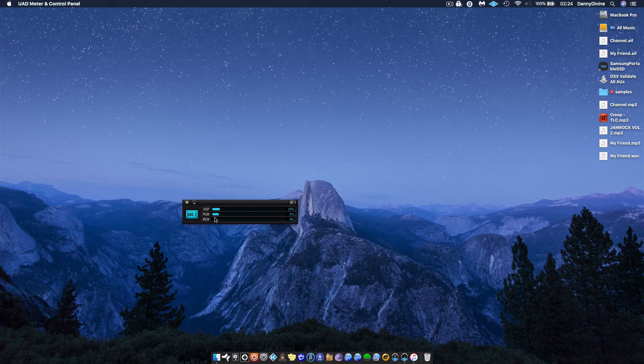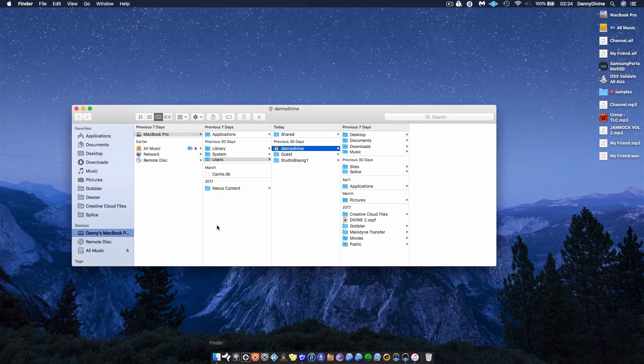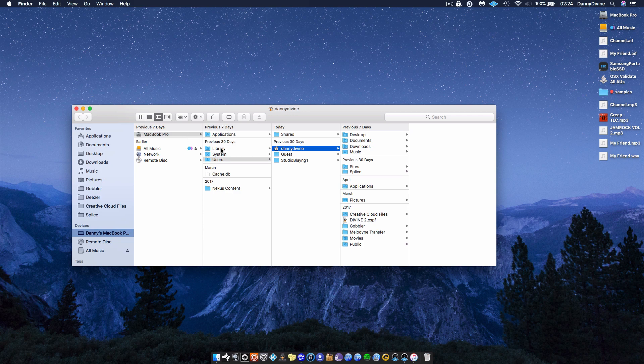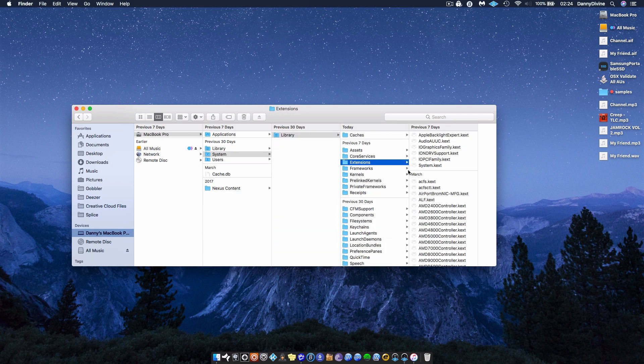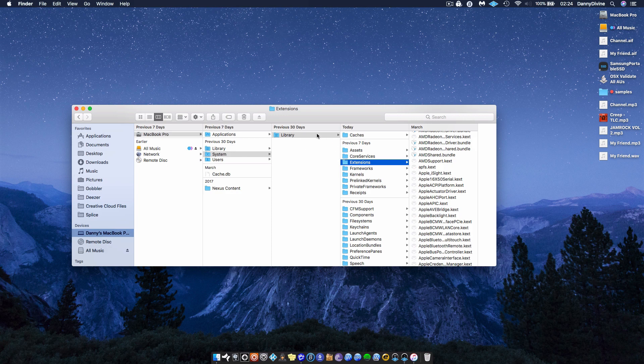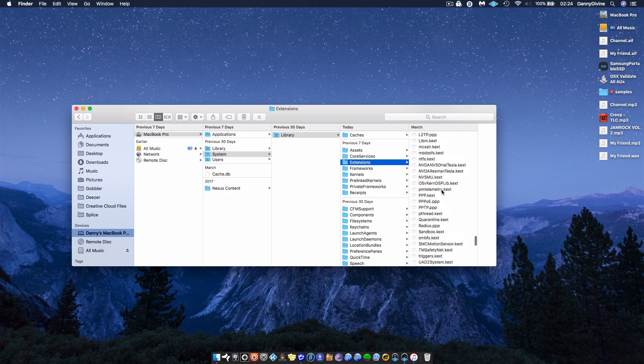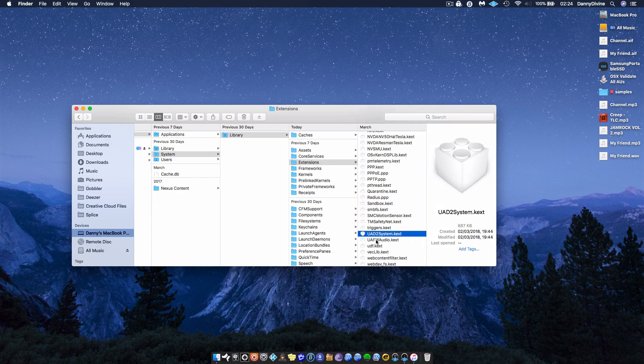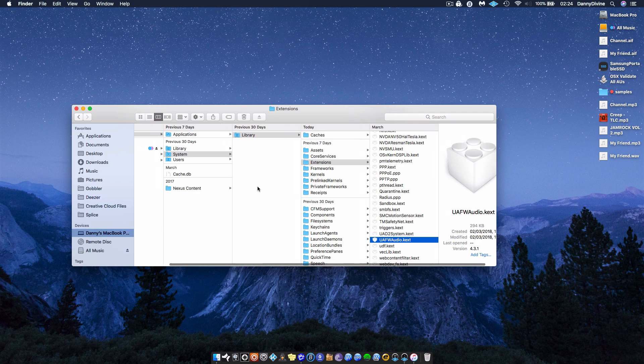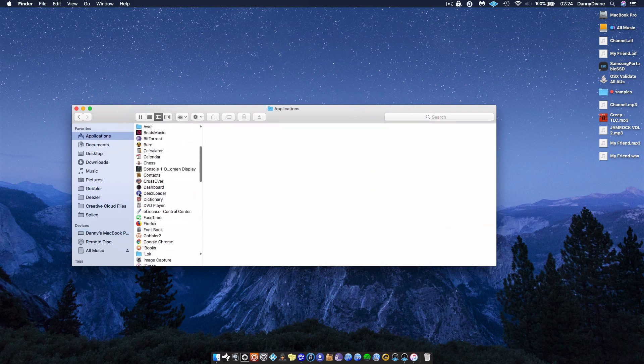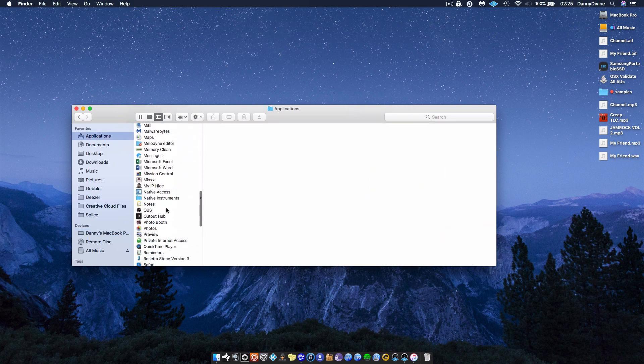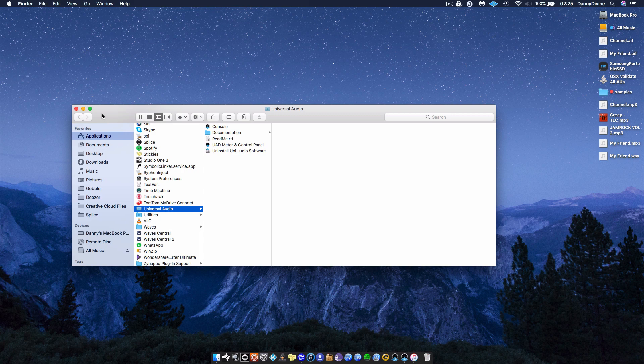First thing I did was I went to System Library Extensions. In here we're going to look for the UAD files. There you go, we got the two UAD files there. You select both of them and delete them. Once that is done, you go to your Applications, then you go to the UAD folder in Applications and uninstall the software. Once you finish with that, restart your computer.